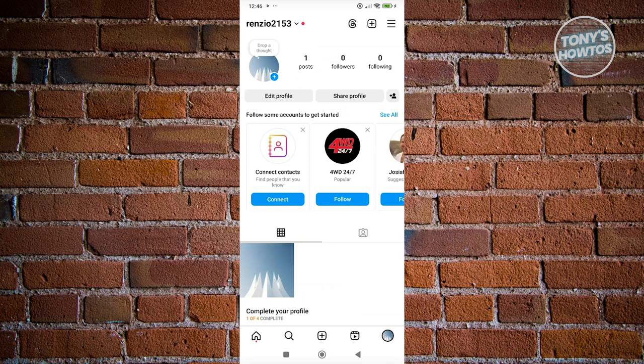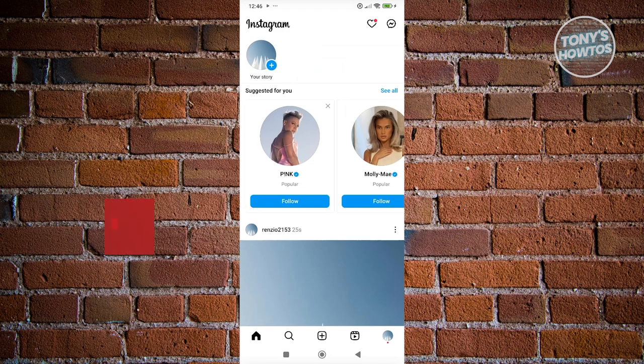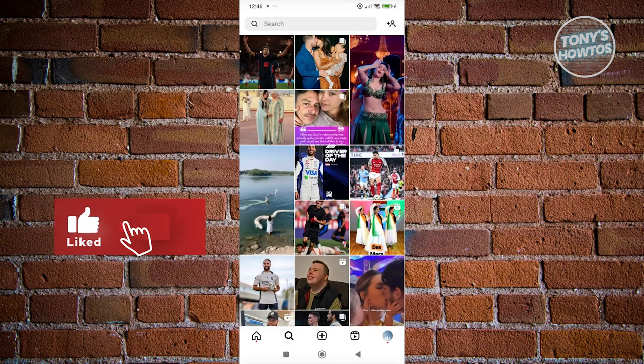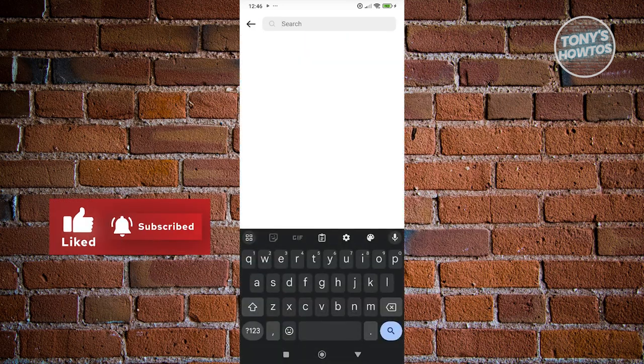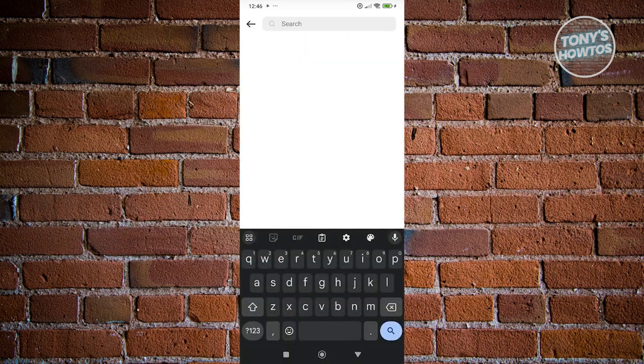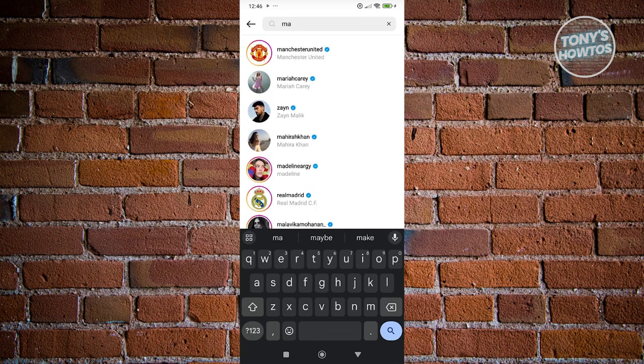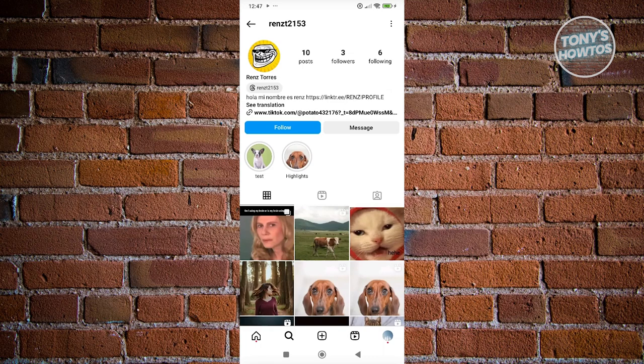Once you've done that, the next thing you want to do is search for that user that you want to follow. You want to go to your search here and basically start searching for their name. For example, let's search for a person here. If you do see their account here and their account is locked, you can just click on request follow here and basically wait for them to allow you to start following them.